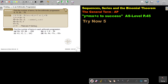Very important: N can only be a number from 1 upwards. It cannot be a fraction and it cannot be a negative number, because it's a position. TN, however, can be a fraction or a negative number.